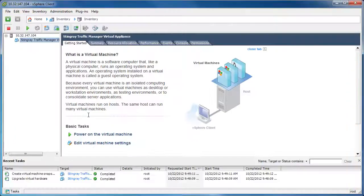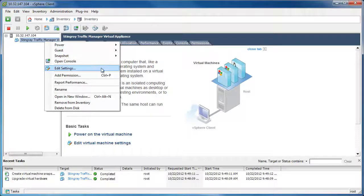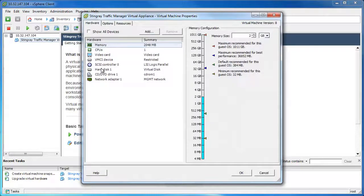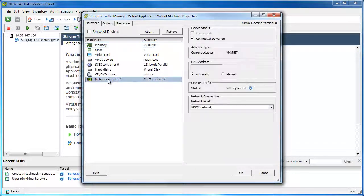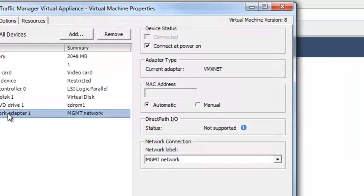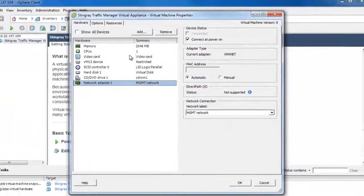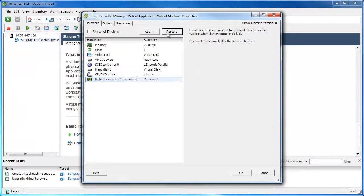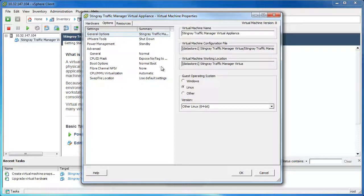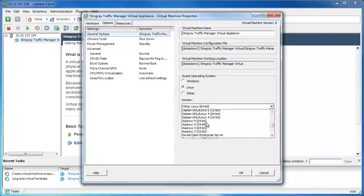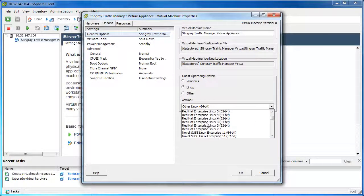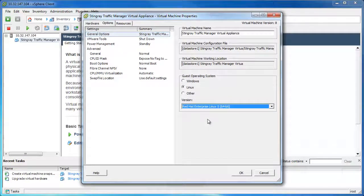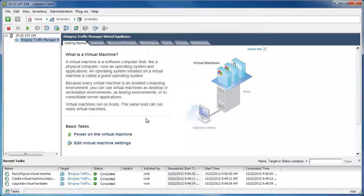Right-click on the Stingray virtual appliance and select Edit Settings. Selecting the pre-configured network adapter, we can see that it's of type vmxnet — go ahead and remove that network adapter. Then navigate over to the Options tab. What we're going to do here is temporarily change the type of Linux from Other Linux to Red Hat Enterprise Linux 5, either 64-bit or 32-bit.